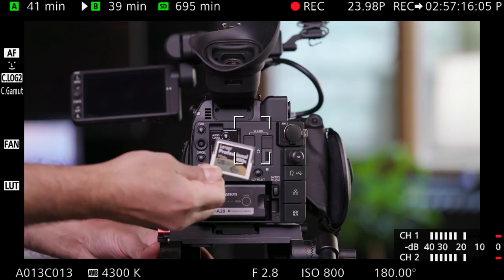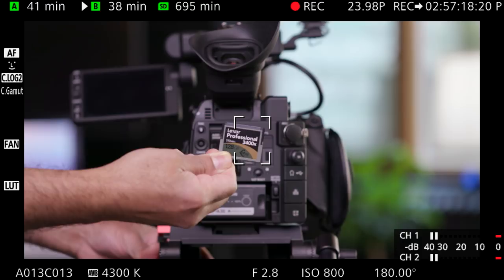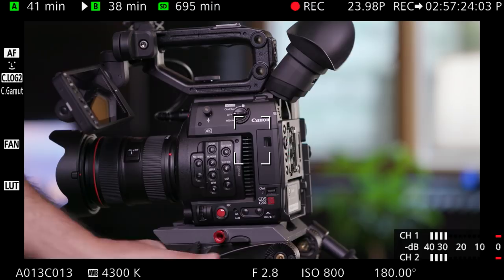While it's not convenient not having multiple CFast 2.0 card slots, it is the exact same approach that Arri took in the Arri Alexa Mini. So then there's that.